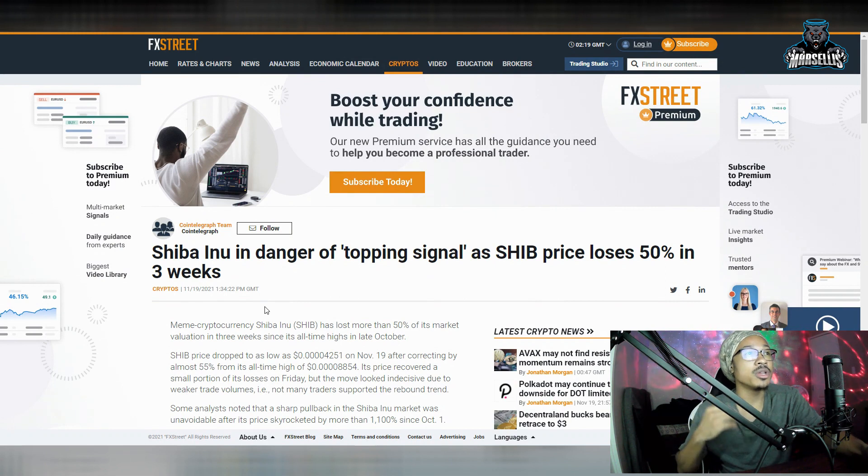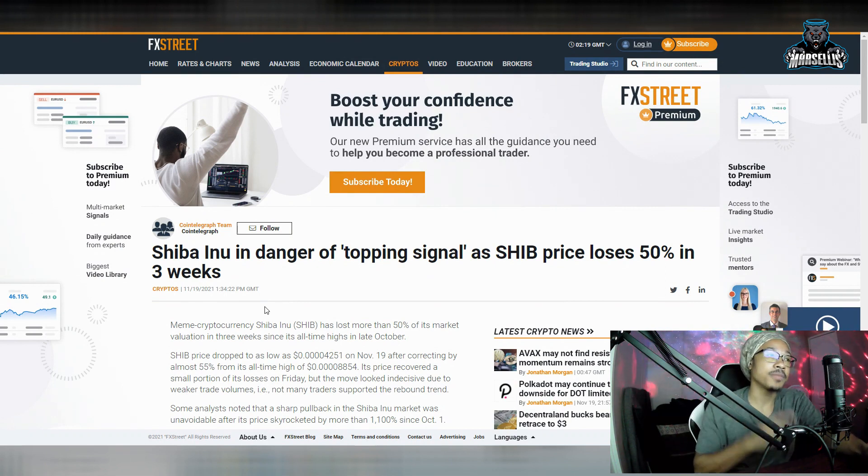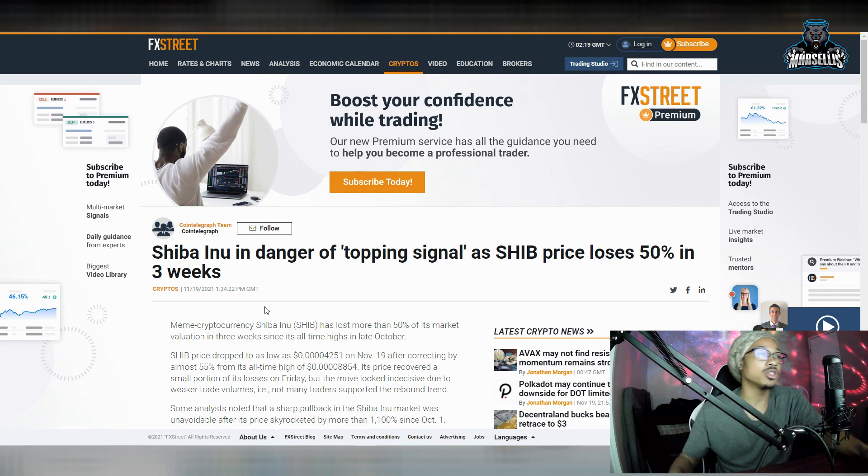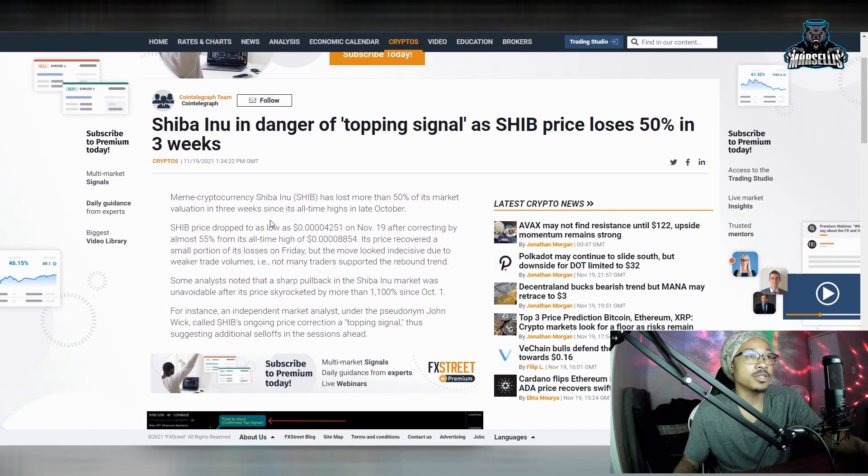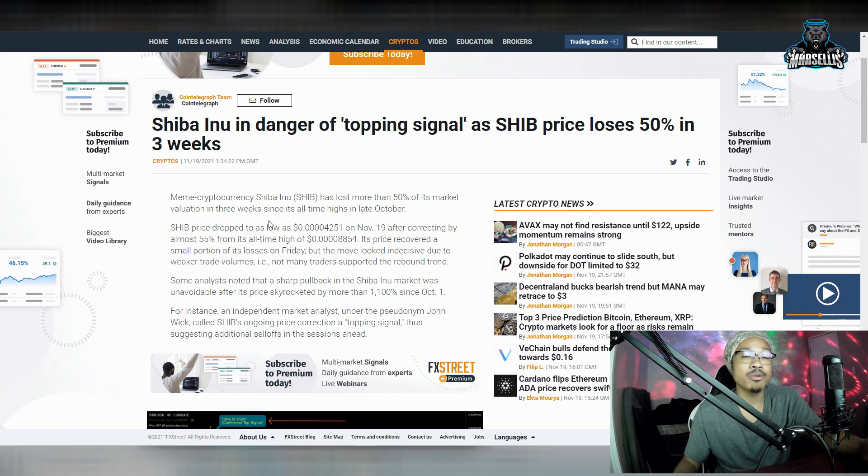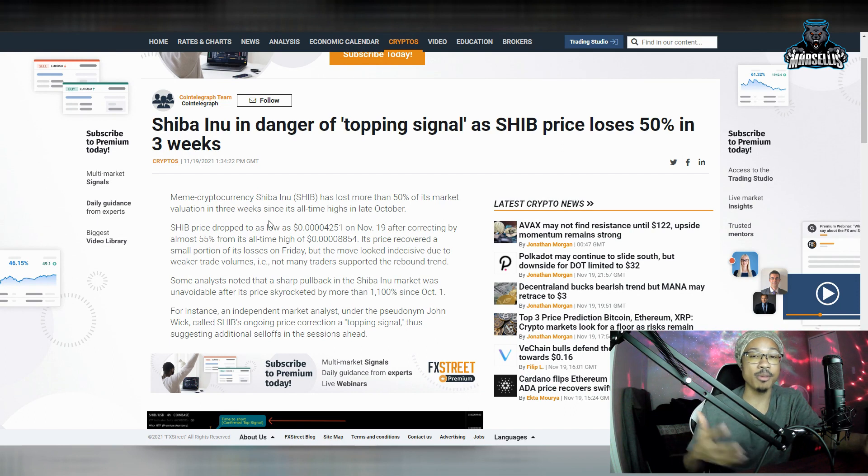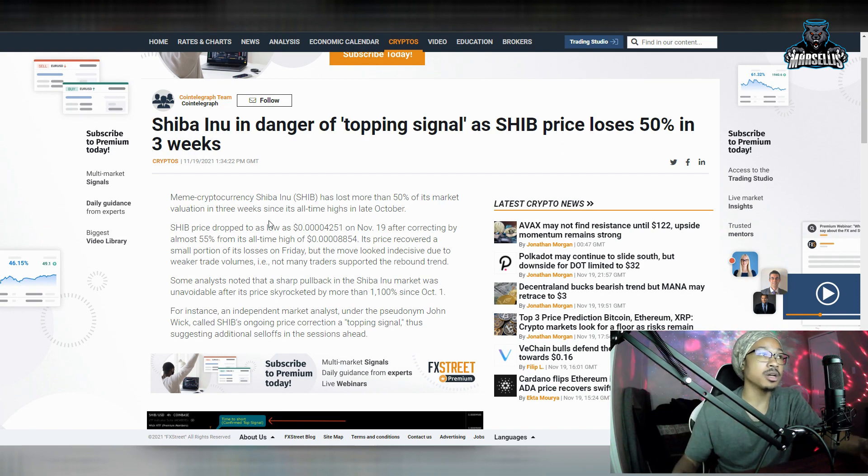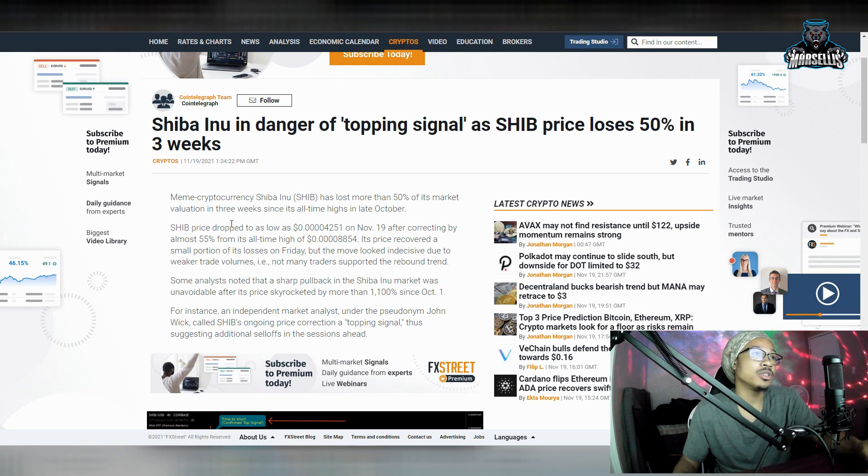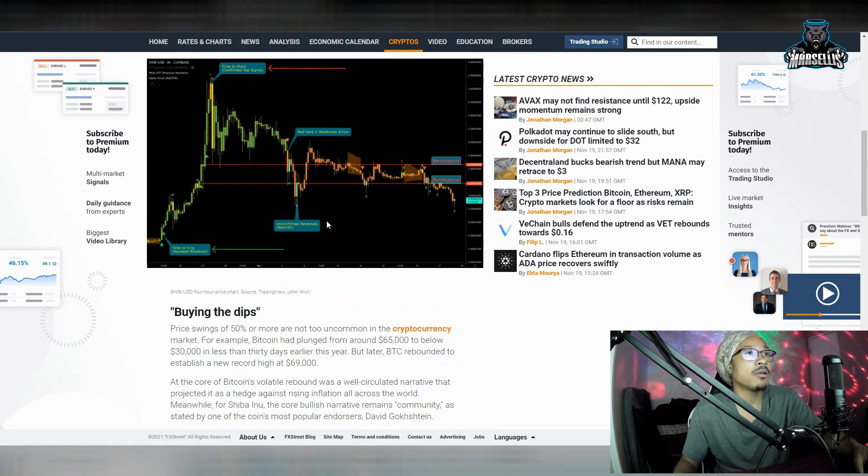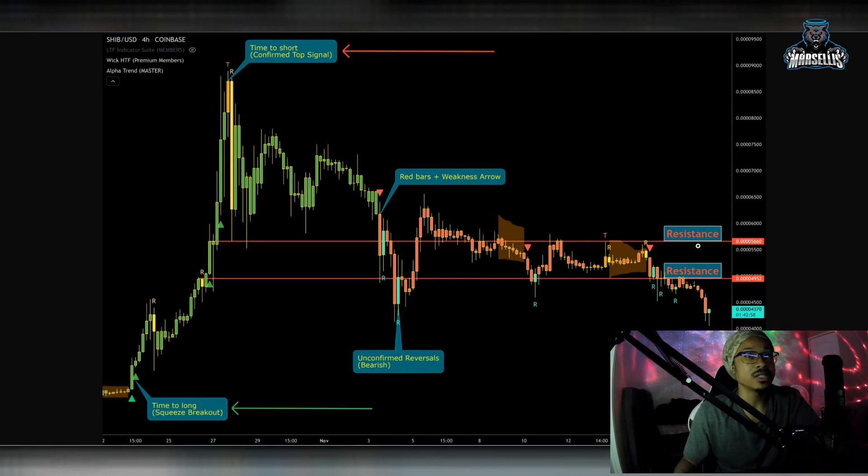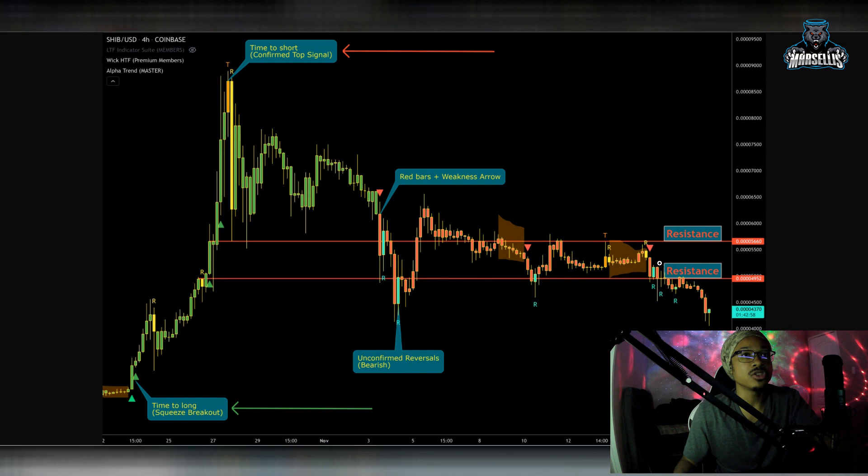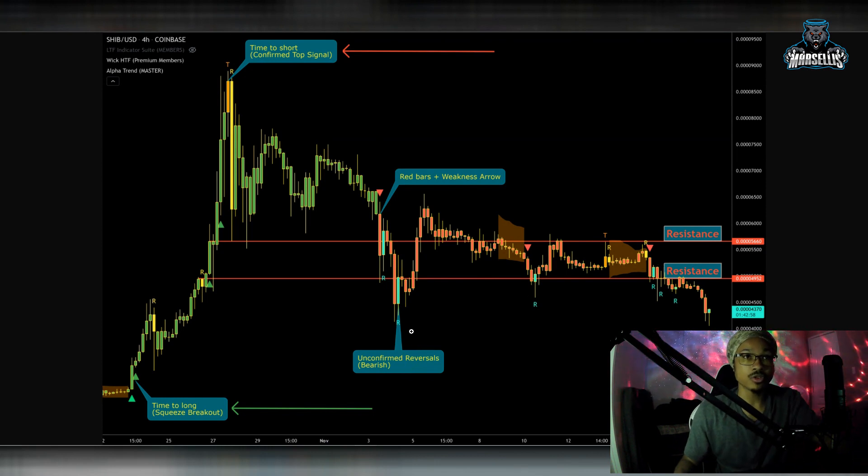So this is coming straight from FXG. Shiba Inu in danger of topping signal as SHIB price loses 50% in three weeks. So over here, you can see they said Shiba Inu lost more than 50% of its market cap. But remember, it was a huge pump. So it had to lose that anyway in order to gain the momentum to continue to rise. SHIB price has dropped as low as 4251 from the all-time highs. Really, what we want to look over here is at the resistance at 56.60 and resistance at 4952.